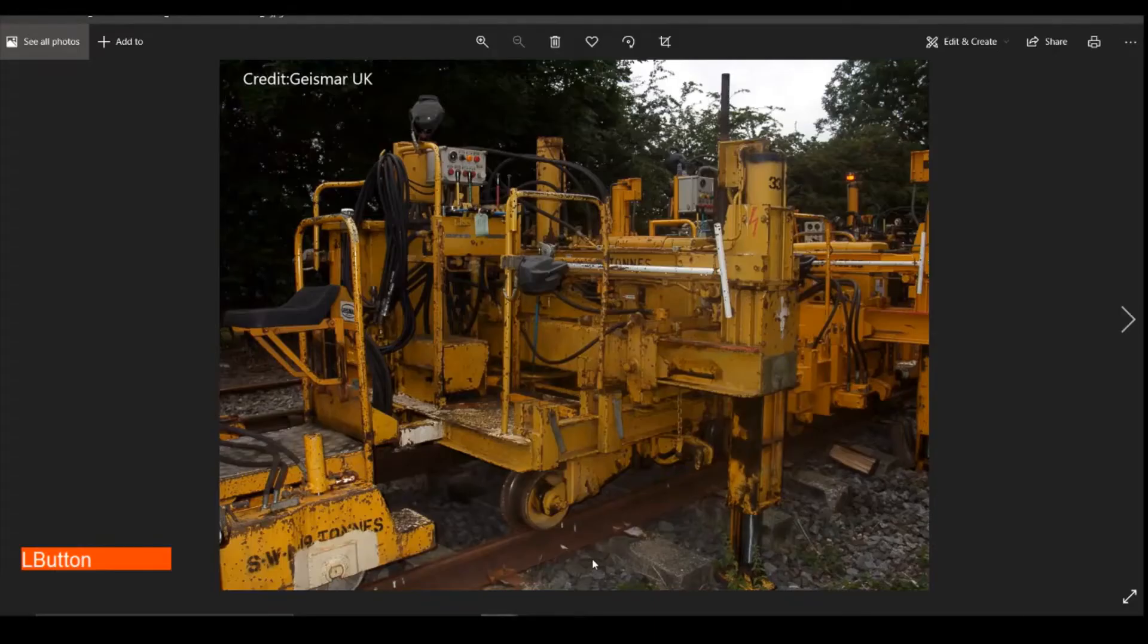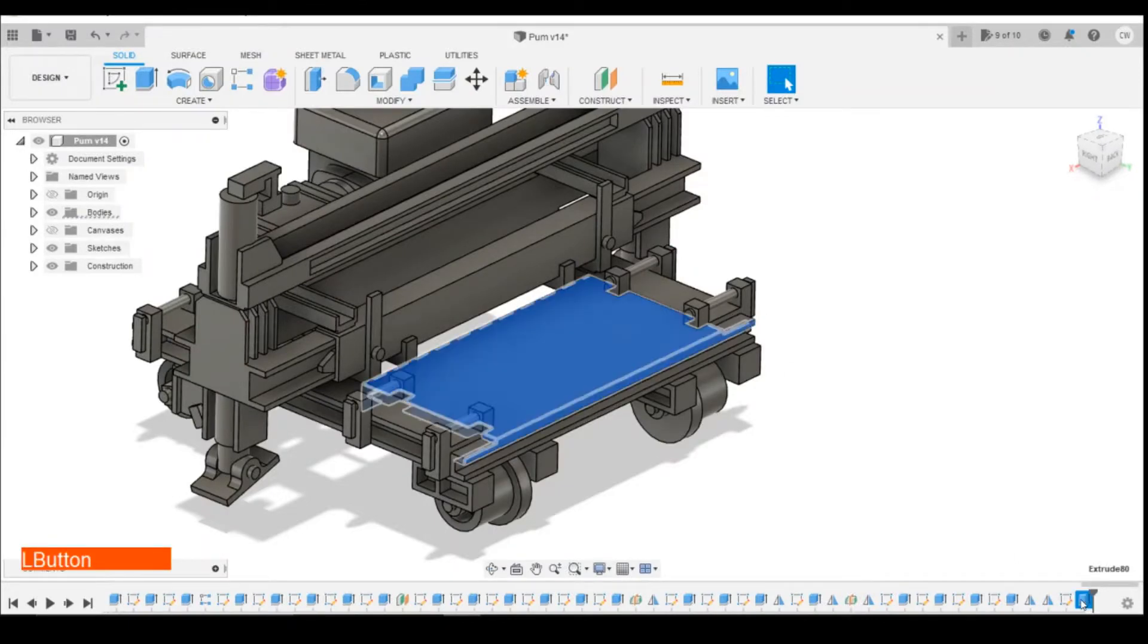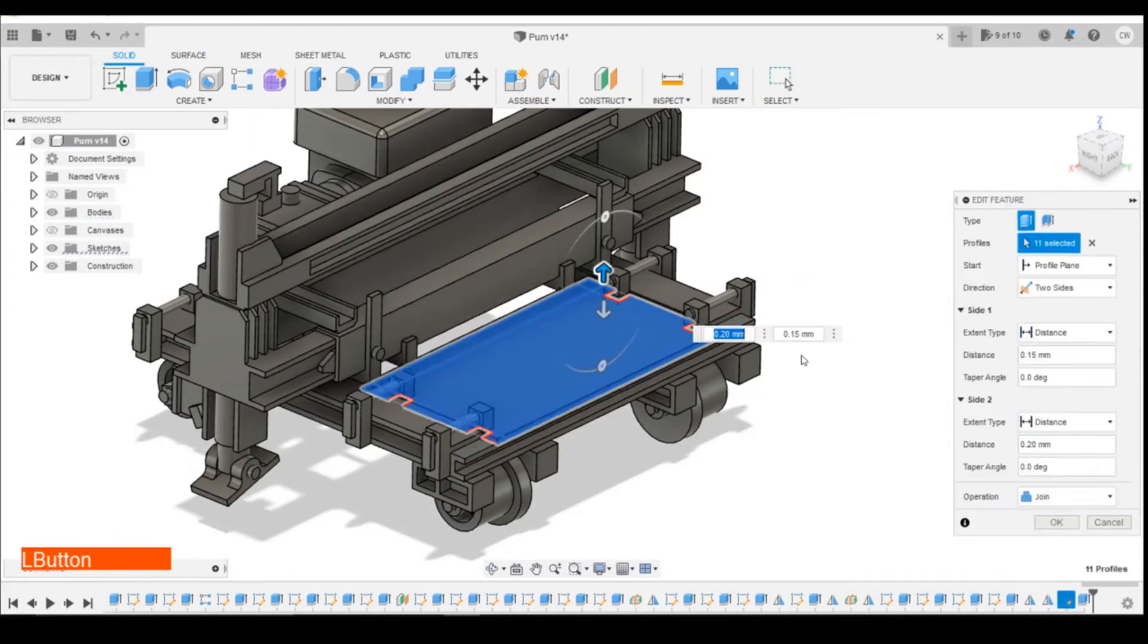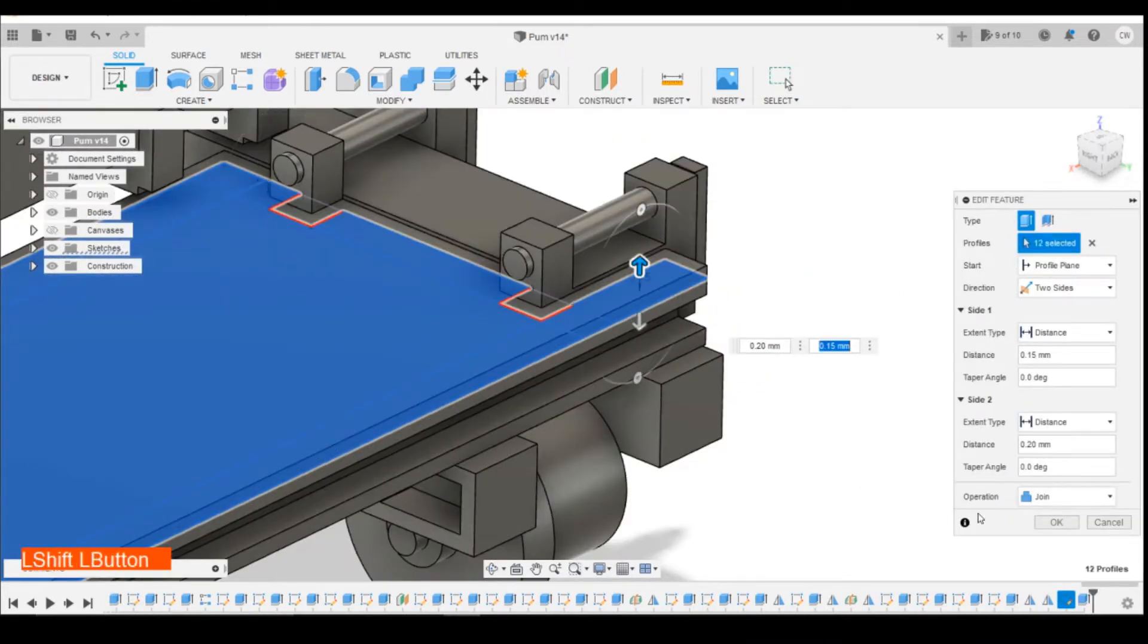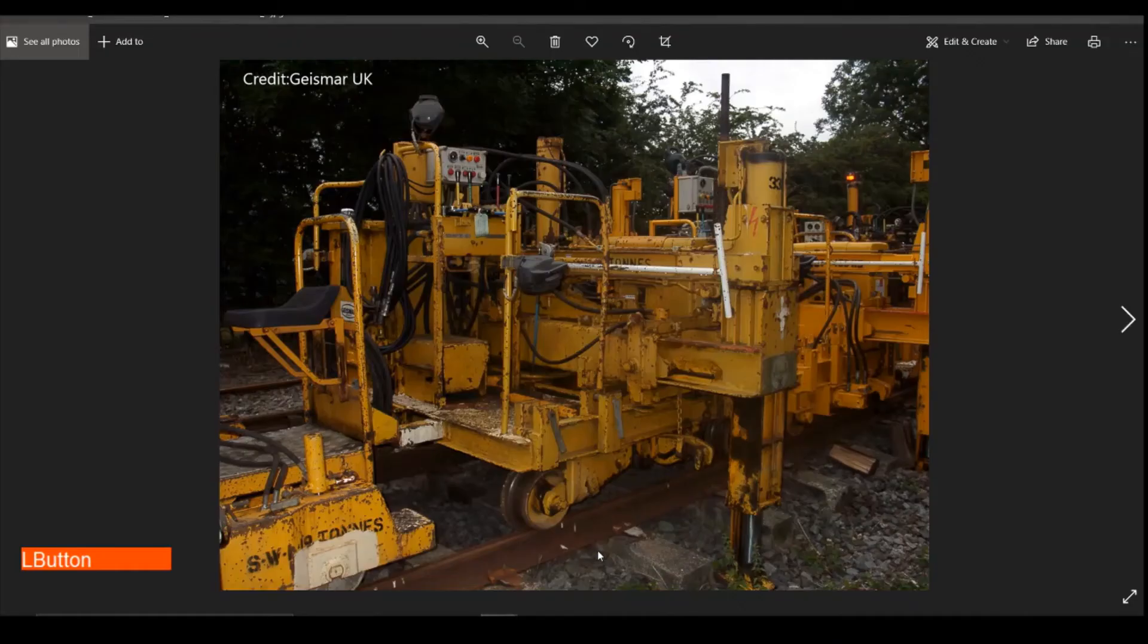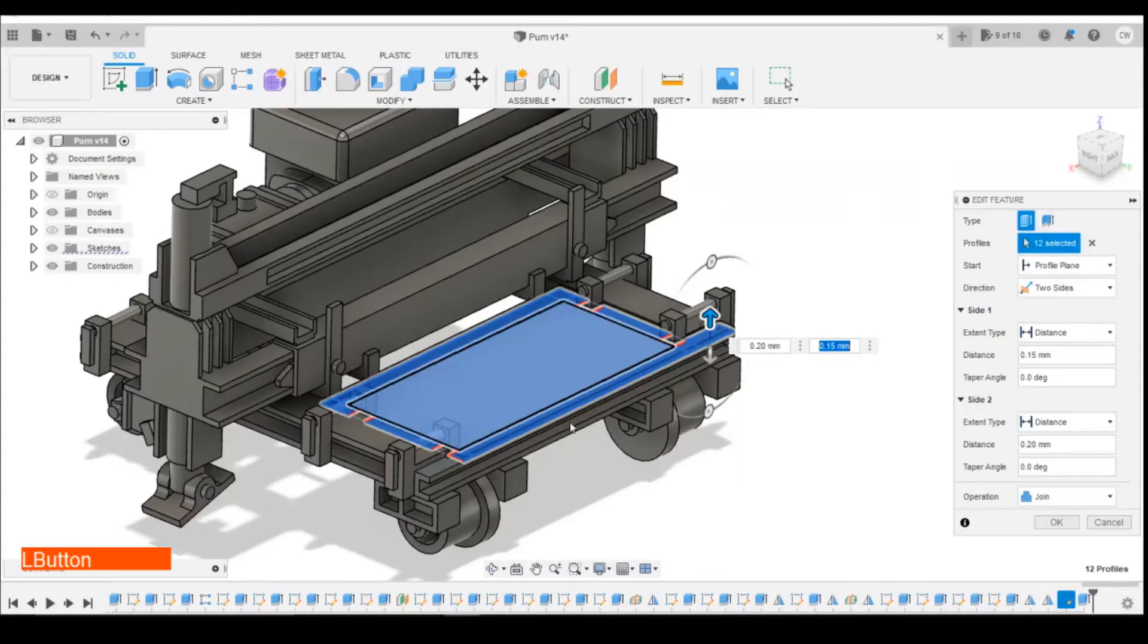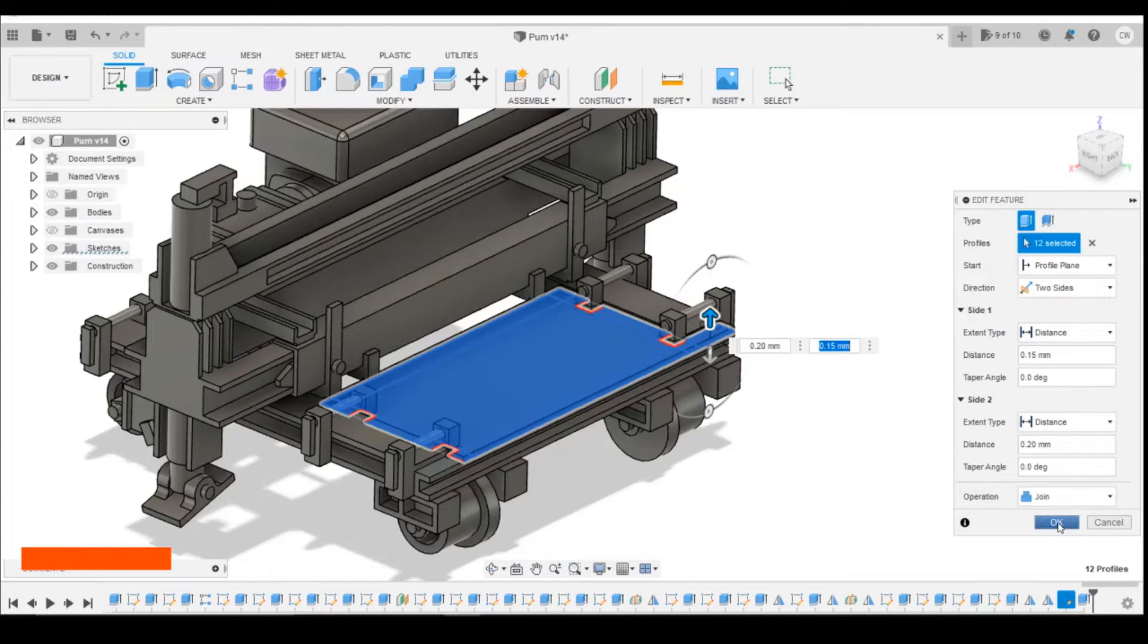This is now joined in the back. Let's edit that feature. Let's do that two-sided. We've gone down by 0.2. I'm just going to come up by 0.15. Just so that we've got a separate panel and it's not joined into the I-beam there.